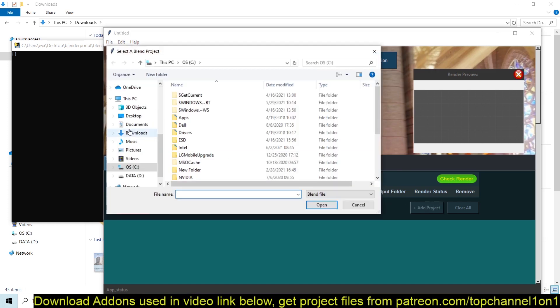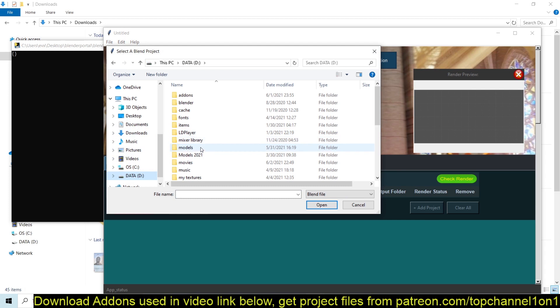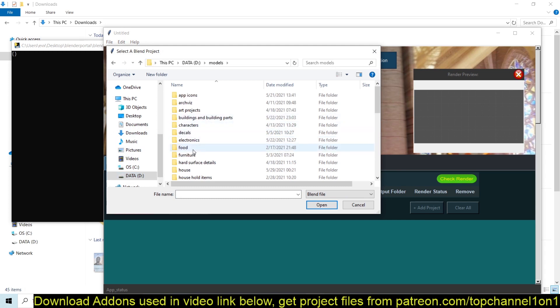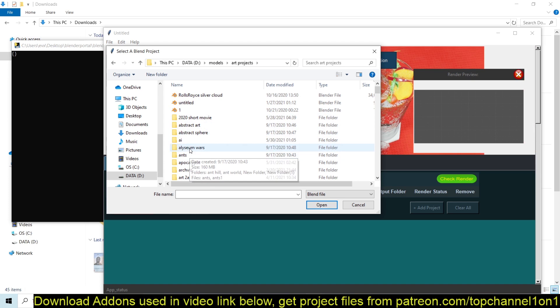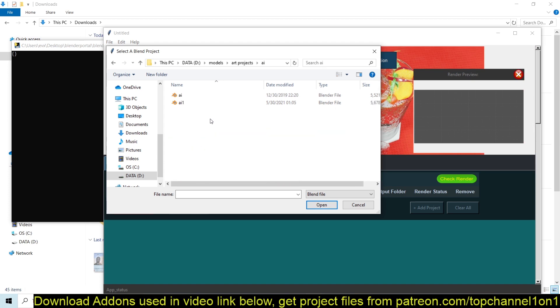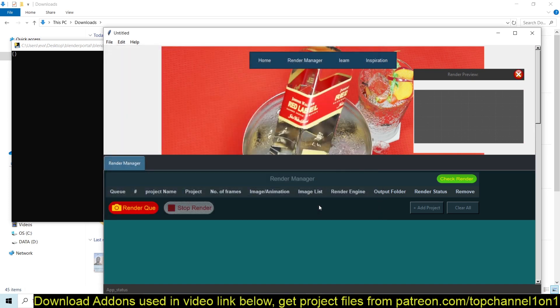So you can add Blender projects by just clicking on Add Project. When you click on that, you just navigate to where you have the projects saved. So for me, that's in my models, and I can find this project and just hit Open.